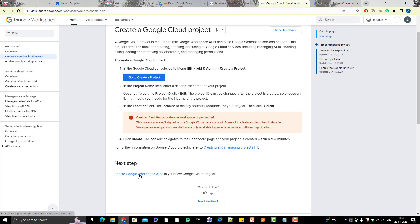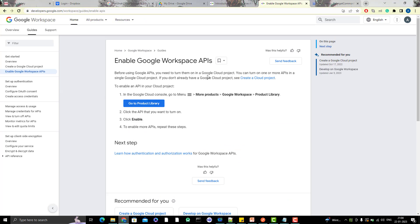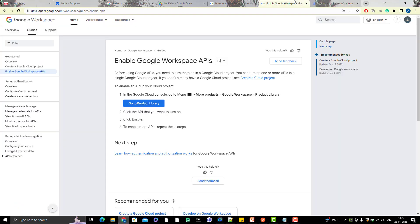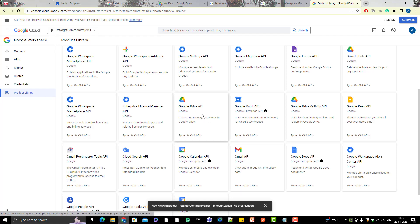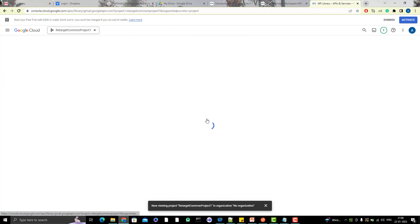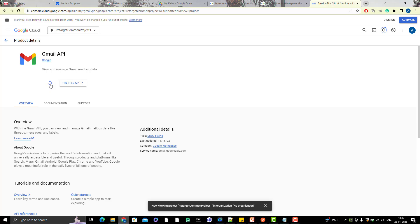Now for step two: enable the APIs. Before using Google APIs, you need to turn them on in your Google Cloud project. Go to Menu → More Products → Google Workspace → Product Library. Find Google Drive API and enable it, then go back and also enable the Gmail API. You can also click 'Enable API and Services' from the dashboard. We've now enabled both Google Drive API and Gmail API in our project.